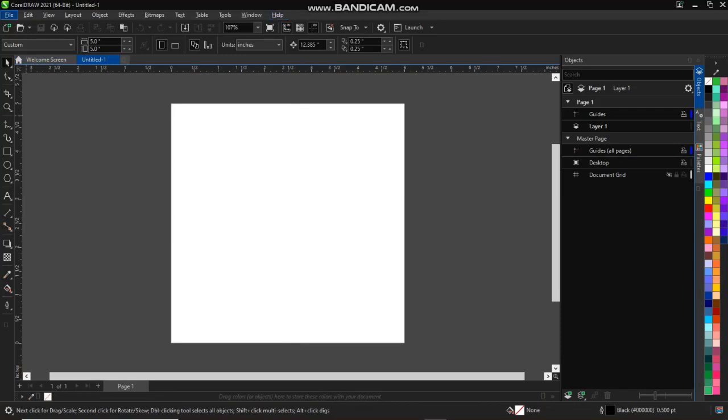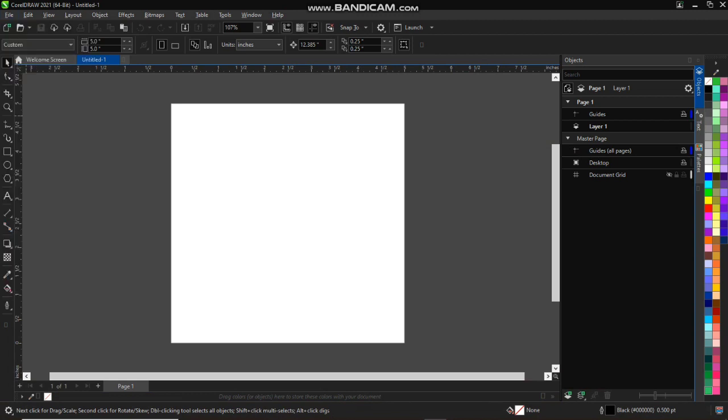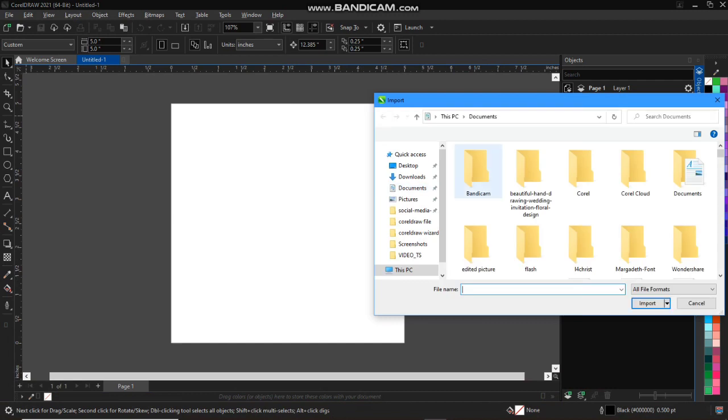Hello and welcome. In this video I'll be showing you how to import and export your file. So first thing you need to do, just go to your file on the drop down menu, you go to import.